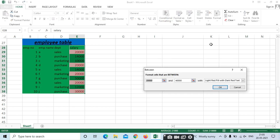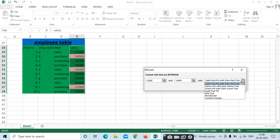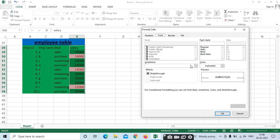Next is Between. Between — for example, I need values between 12,000 and 14,000. With red color highlighted. You can also change the colors — Green Fill, Red Border, Yellow.